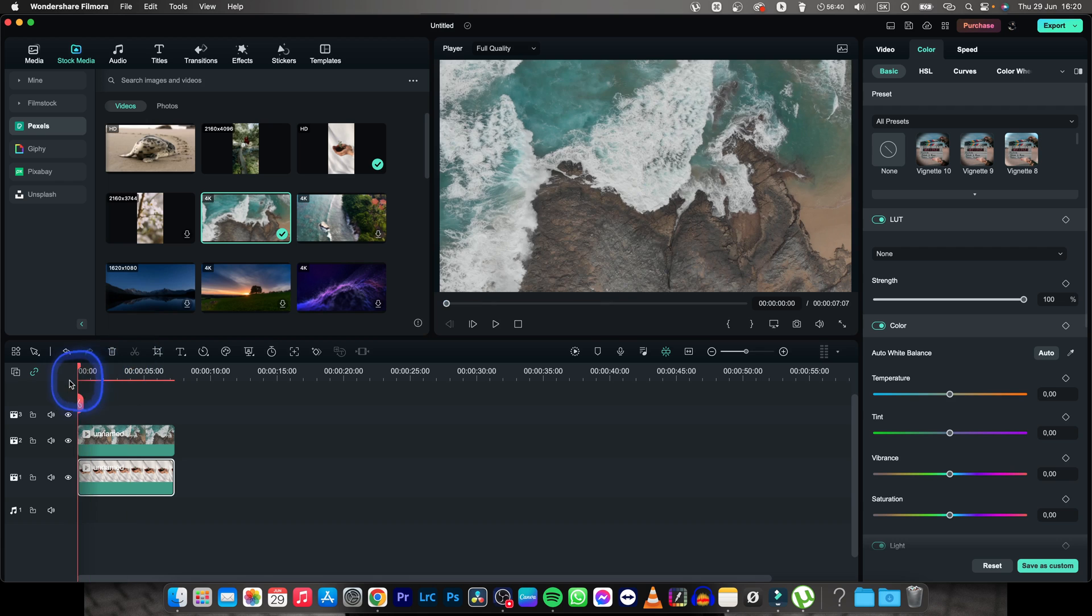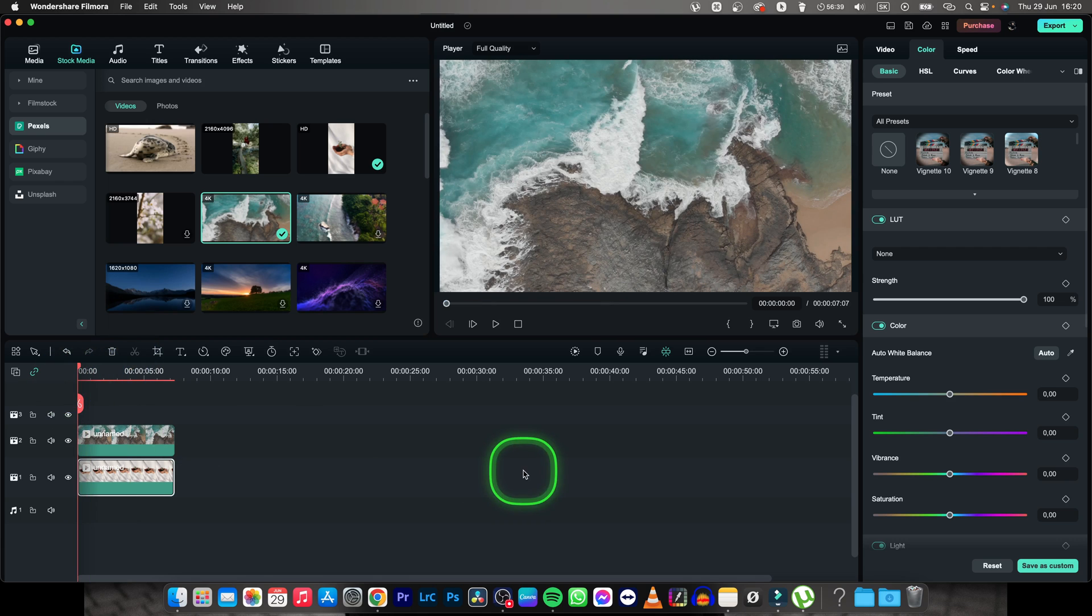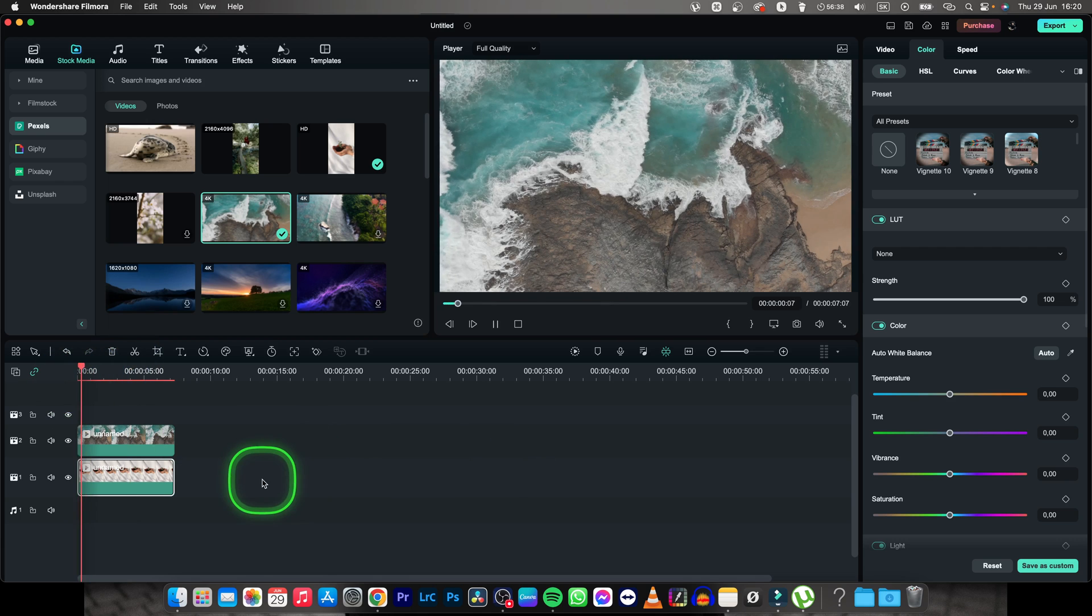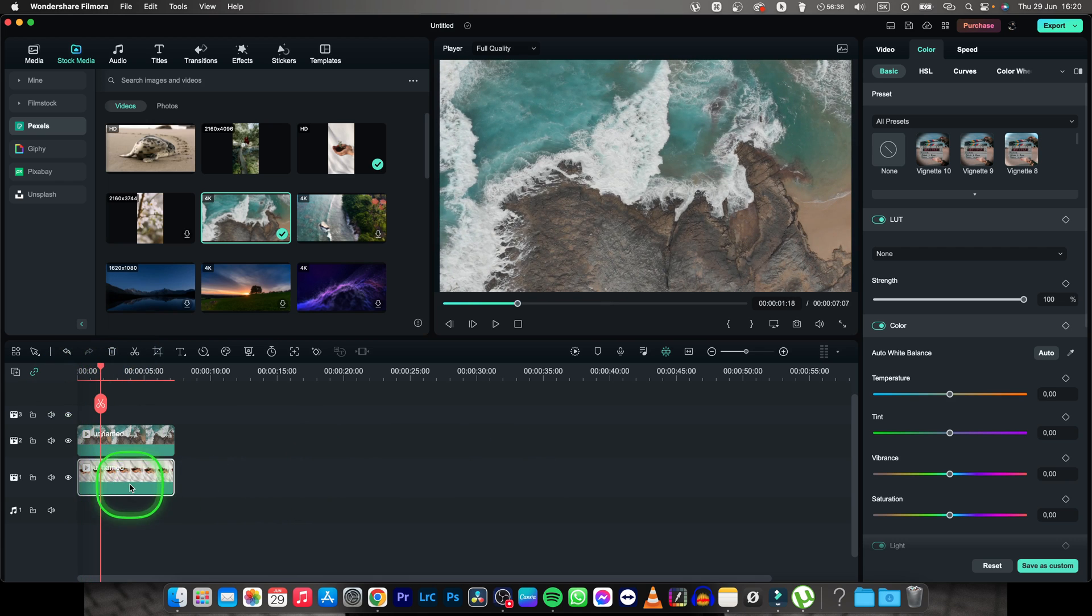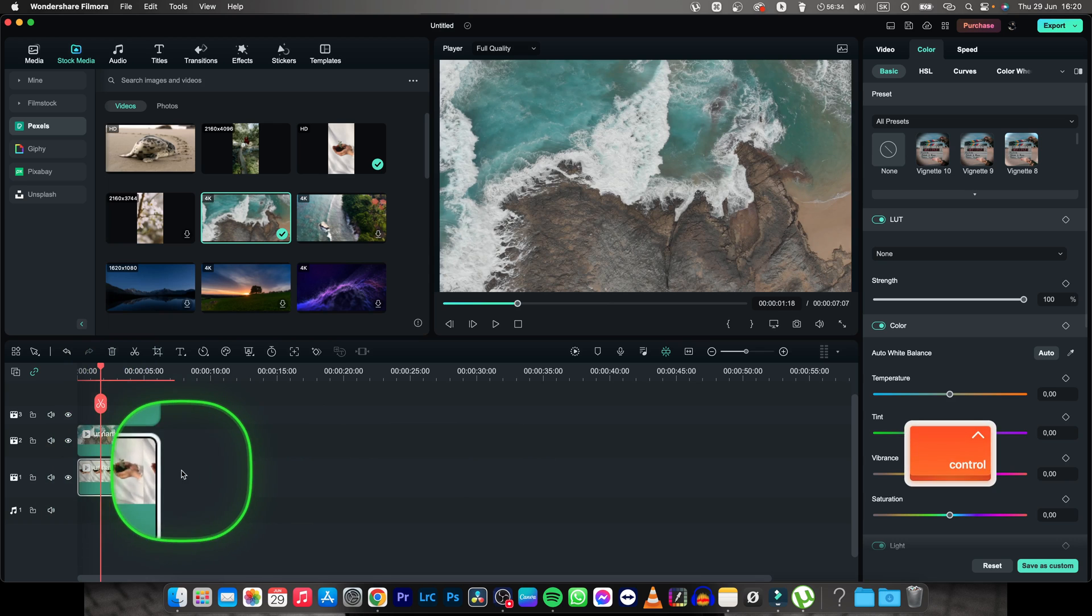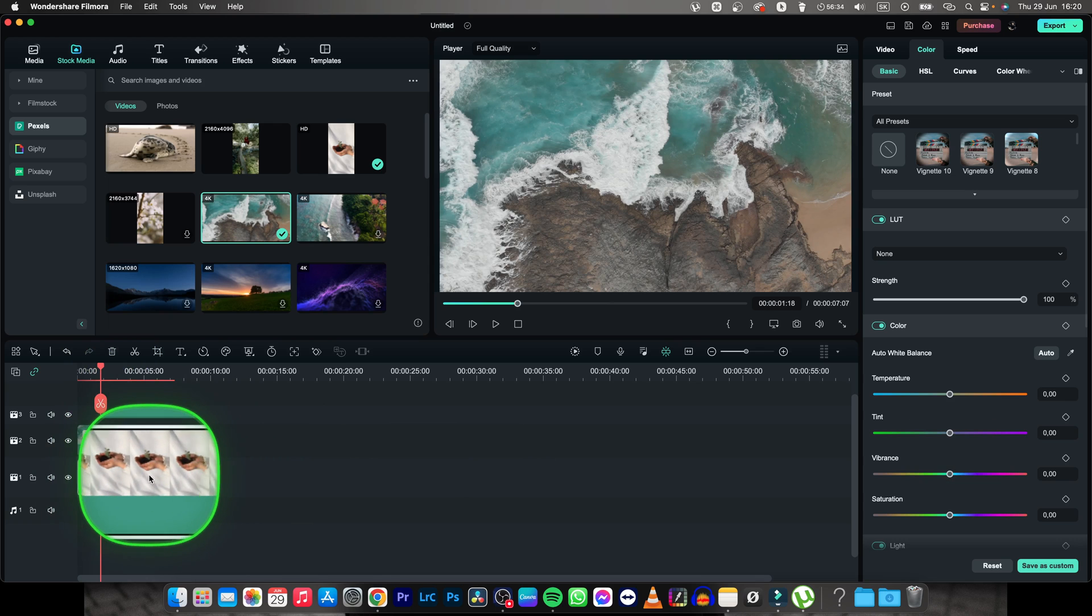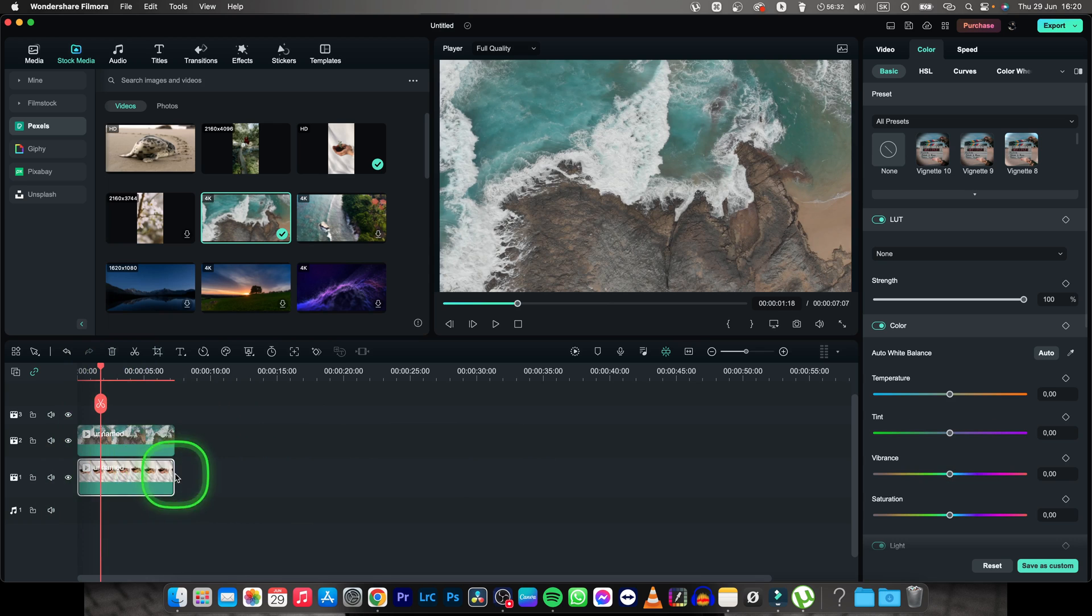Now as you can see only the ocean is visible and we successfully sent to back the top clip which was this hands with this flower.